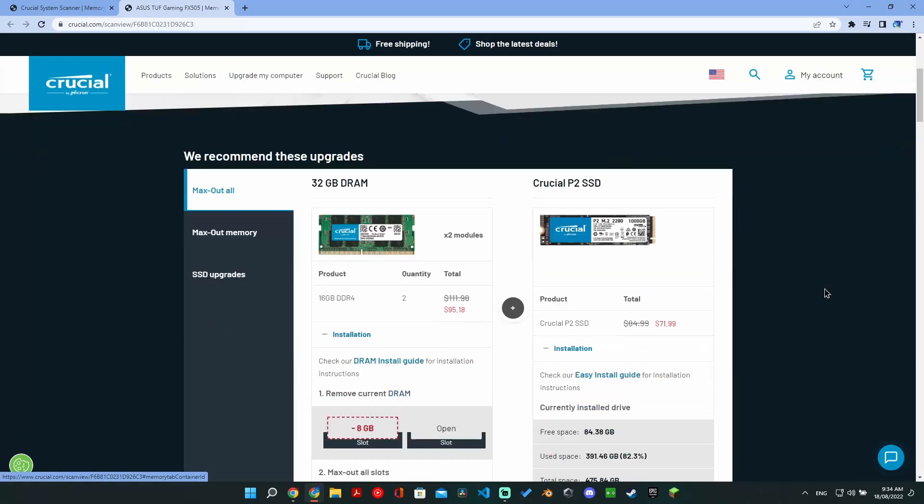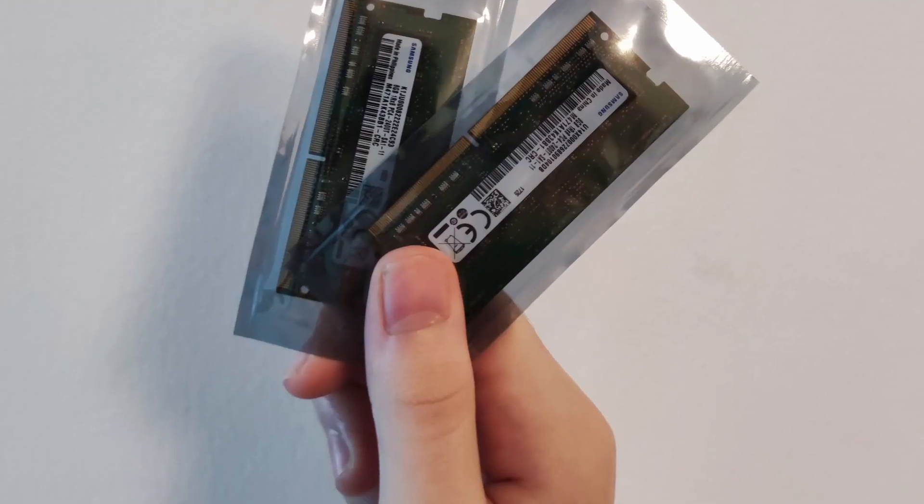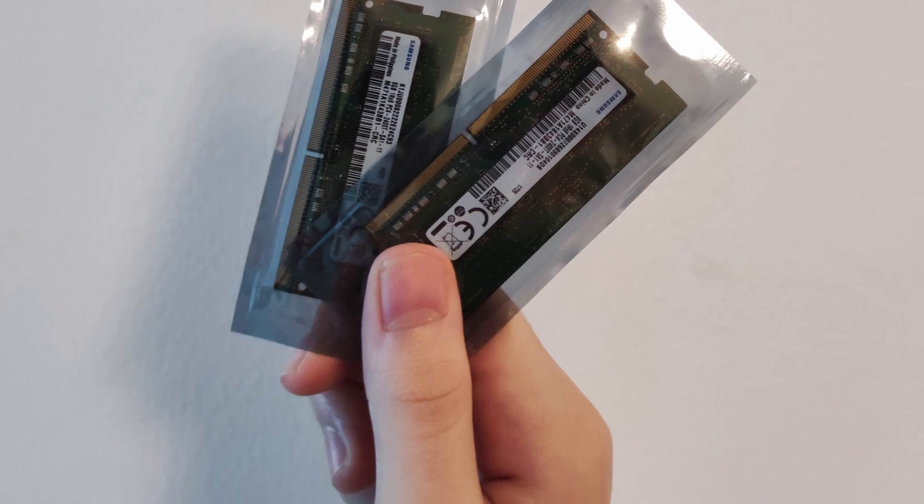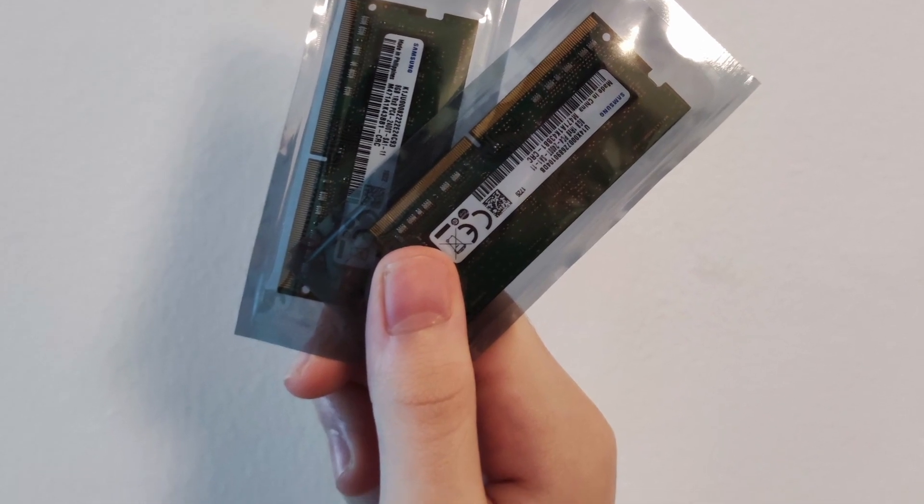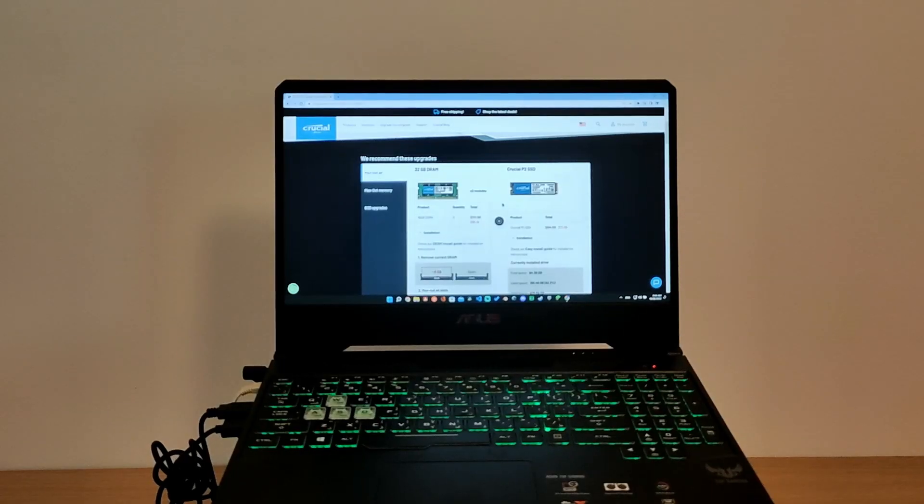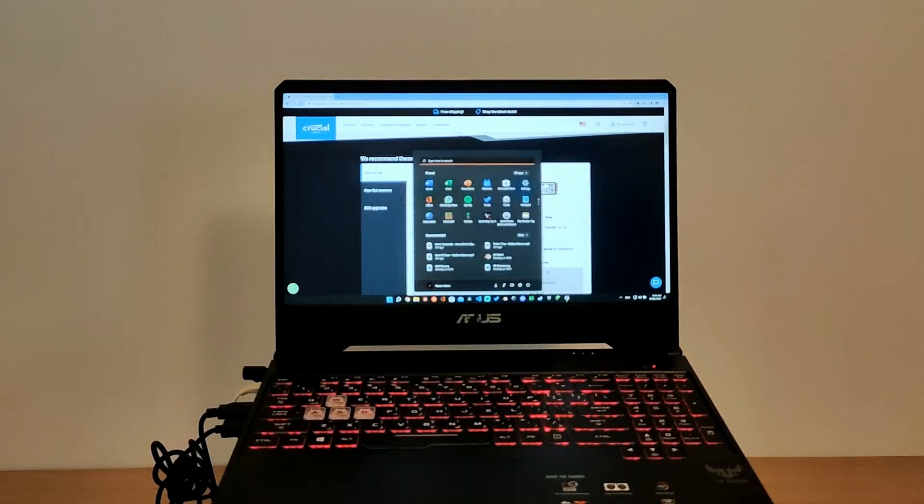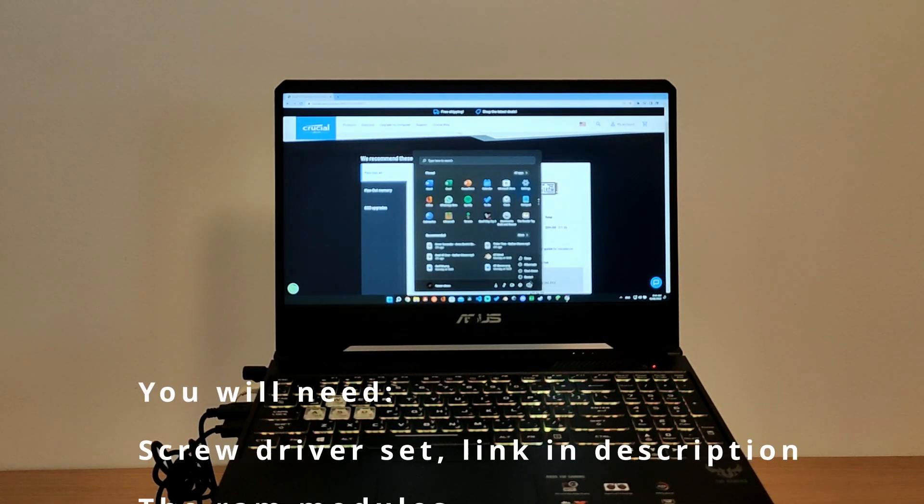We have another video on how to upgrade your SSD on our channel. I have decided to go with two new 8 gigabyte modules since I don't want to mix and match my RAM. We will have an in-depth guide on what RAM you should buy coming later, so subscribe to make sure you don't miss that. Now it's time to upgrade.